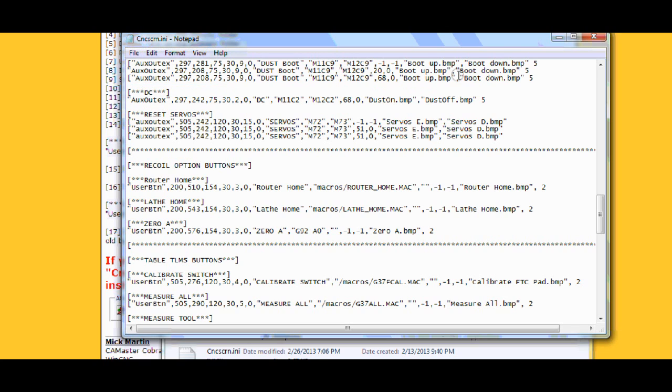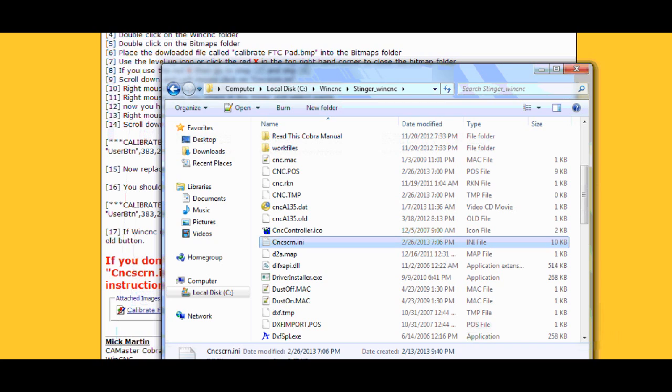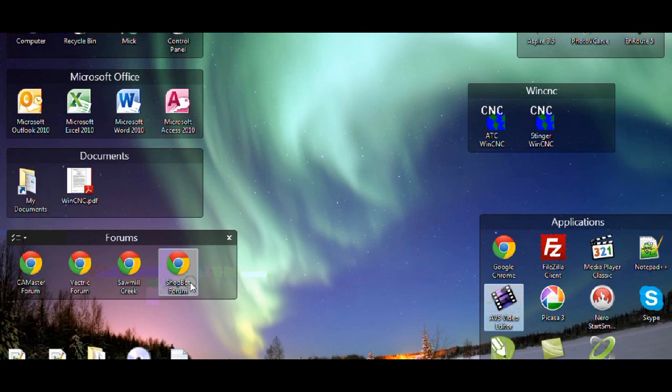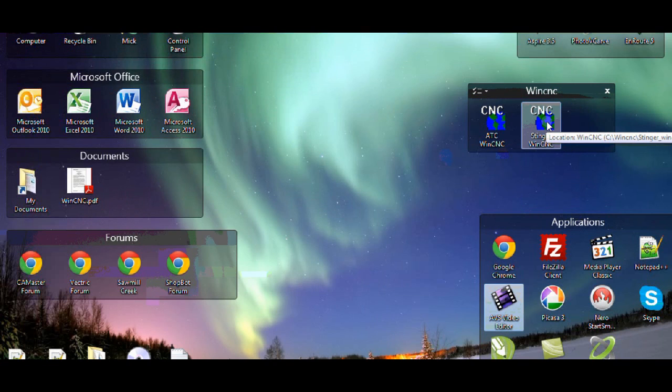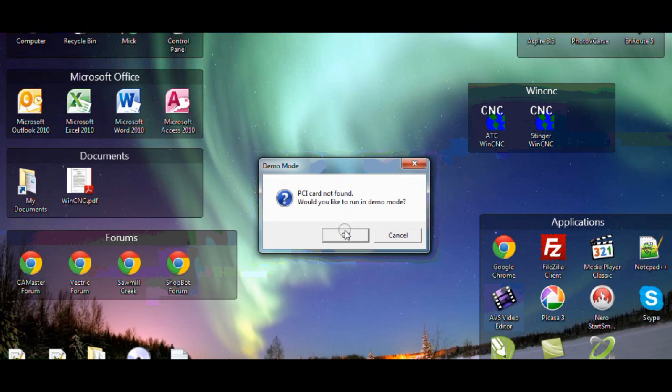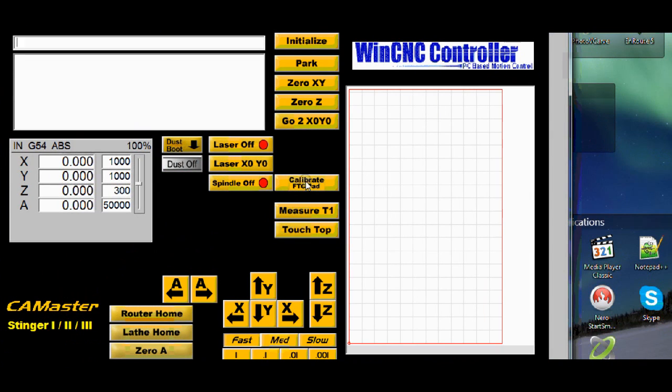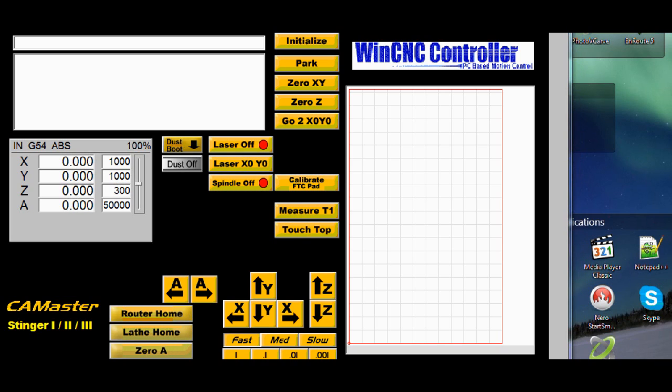That's basically all we have to do. So I'm going to close this down and I'm going to open up my WinCNC. So I changed the stinger. Double click. It's going to come up with a demo. And here is calibrate FTC pad. So if you've got any questions let me know and I can help you. Hope this helps. Thanks.